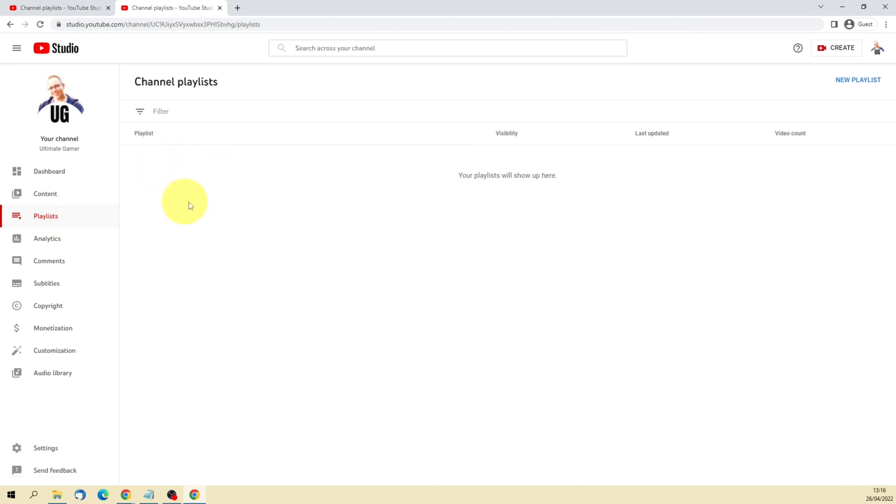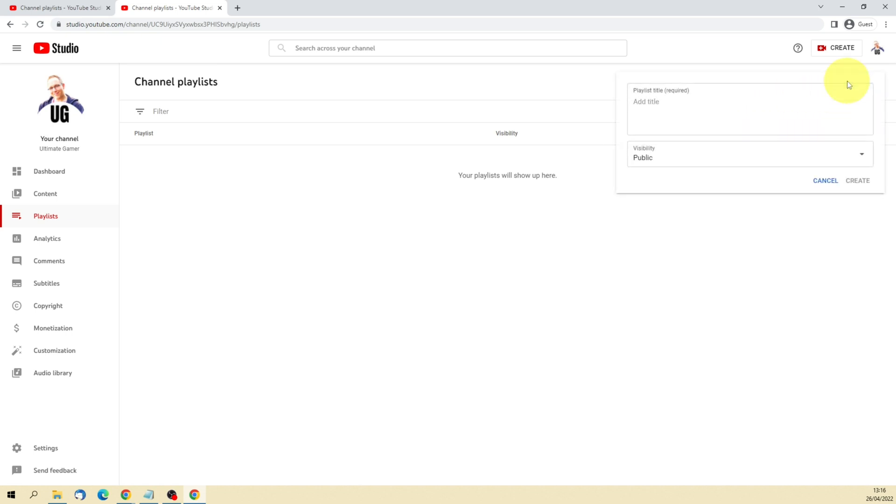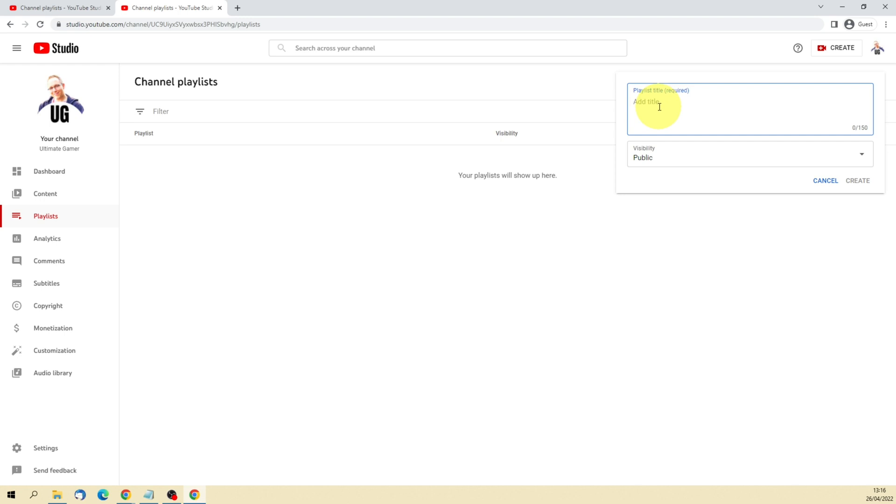And now as you would expect on a new channel, you've got no playlists here. But you can come up to the top right and go New Playlist. When you click on that, you get two options you need to fill in: the title and then the visibility.